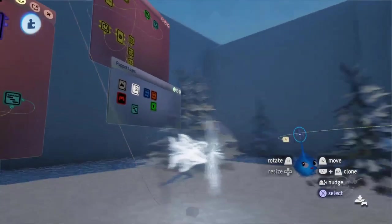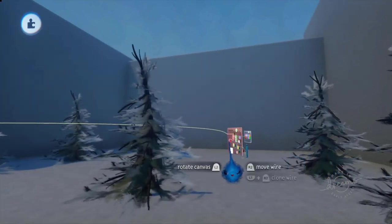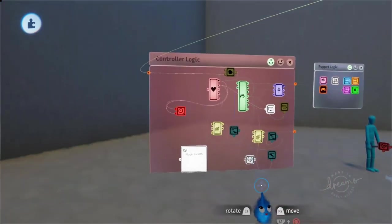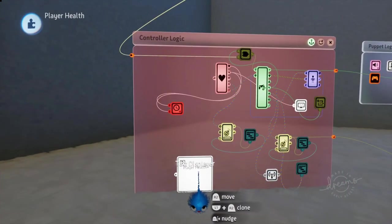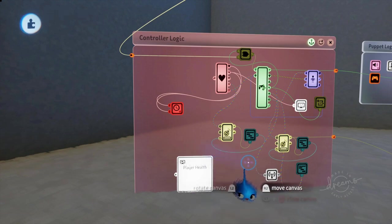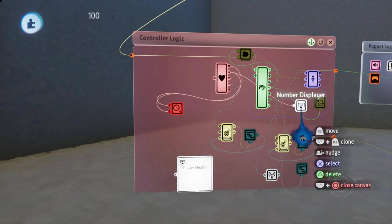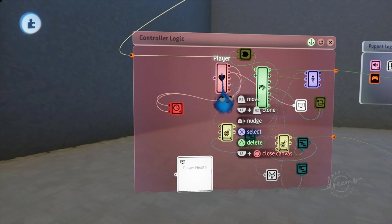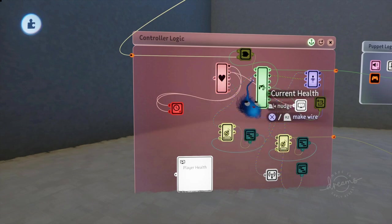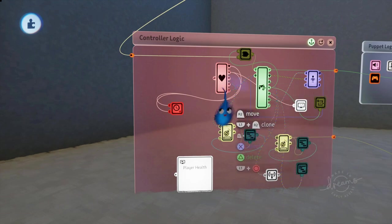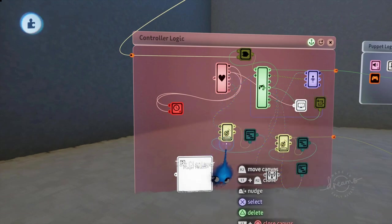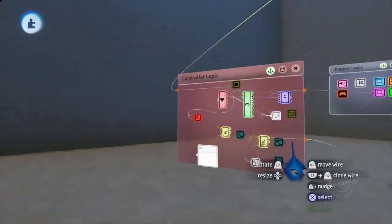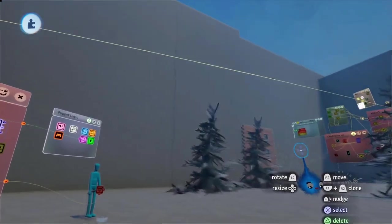And in terms of our puppets, how that has all been displayed. We've got a player, the player health. And there's the number displayer from here. So the current health is being displayed as a number. And we've got some text up there as well.